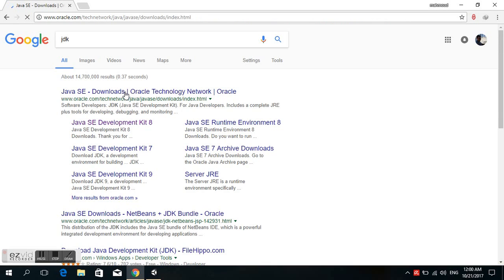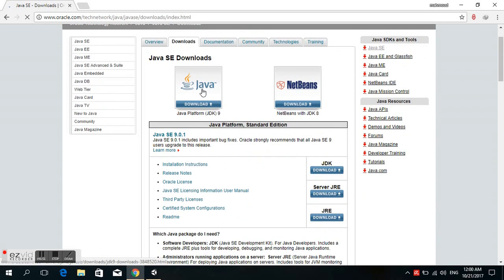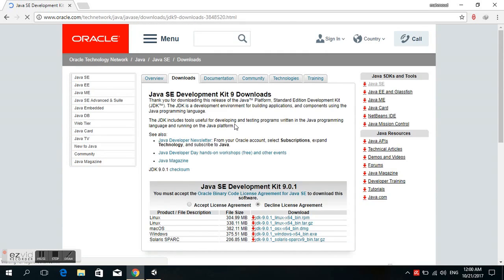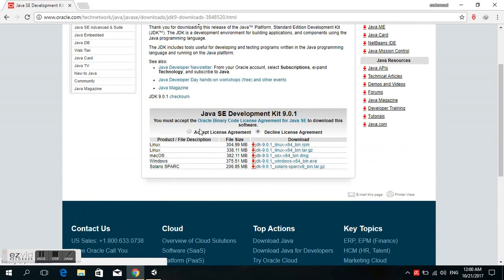Choose Java SE Downloads, then select Java Platform JDK and click Accept.